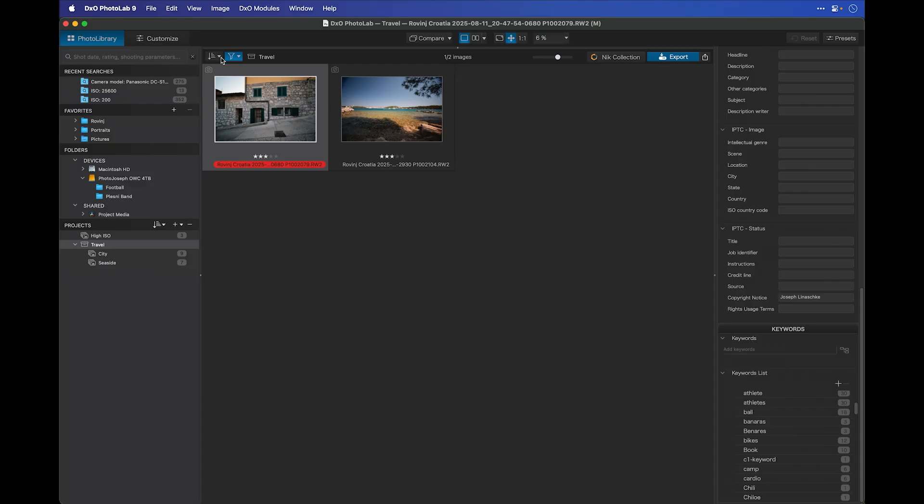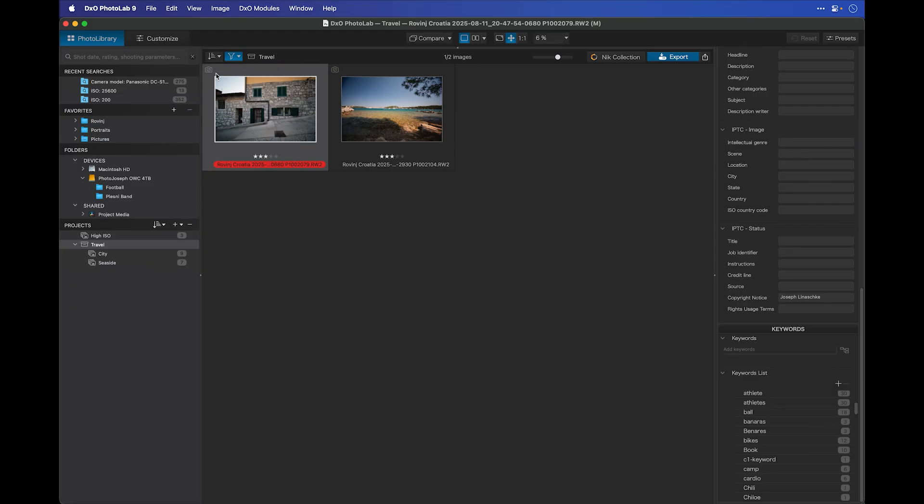You can also sort your images from this menu here, including by file name, file format, file size, and so on. And whichever one of these you select, you can reverse the order by clicking on this little triangle here.